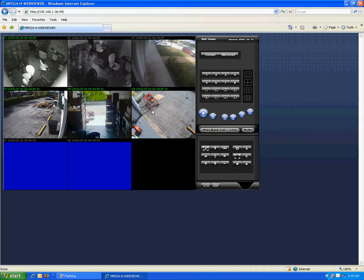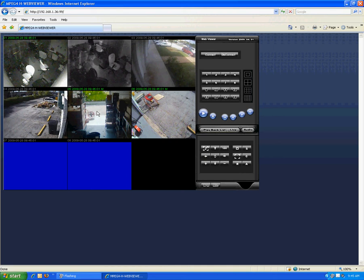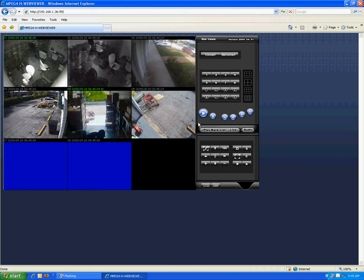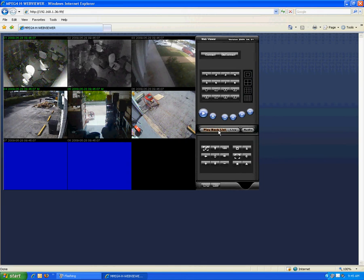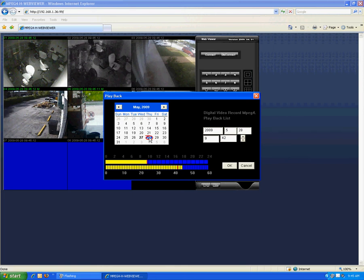This DVR is simpler to use than some of our other enterprise systems, because it really is like using your PC. You want to go back and review recorded footage, it's literally a matter of just clicking the date, clicking time, click OK, and next thing you're seeing is playback on all channels.